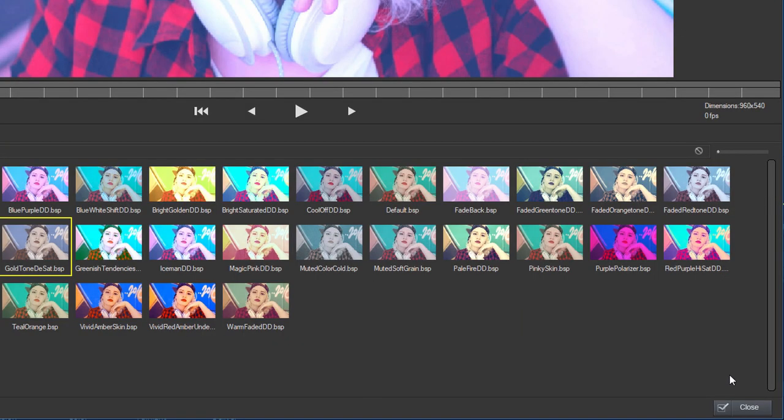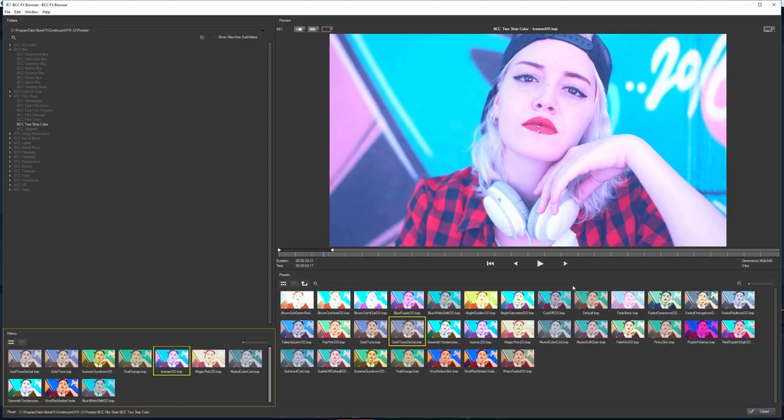Now, note that down in the bottom right-hand corner, we only have a close. We don't have apply. When we're working with the Effects Browser Filter, this is really just literally browsing all of the effects. We need to remember which effect we were working on and apply that separately.